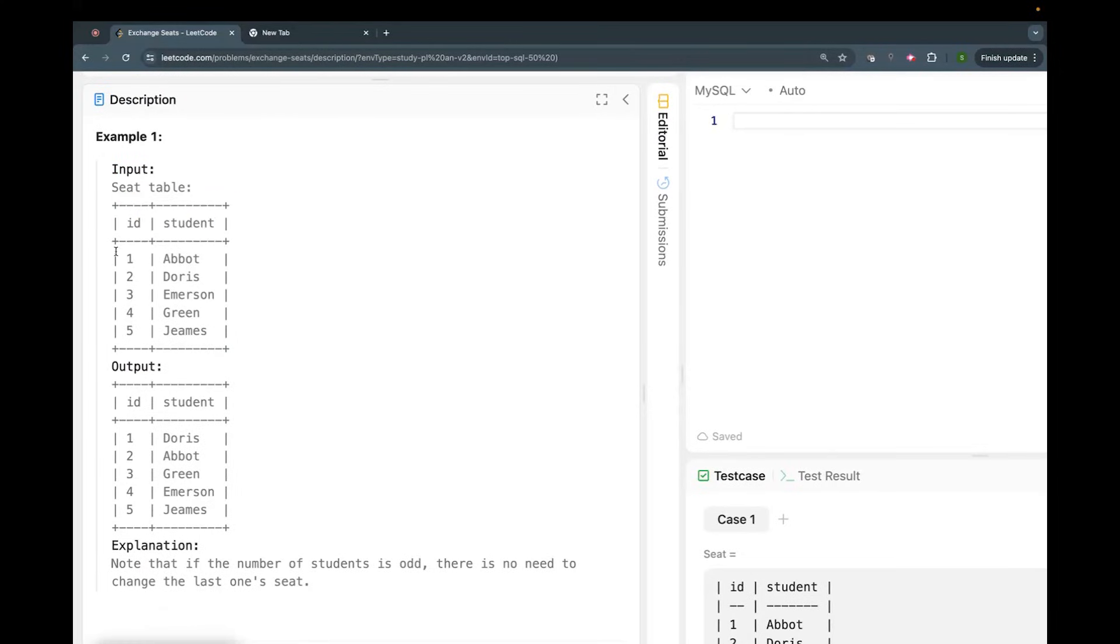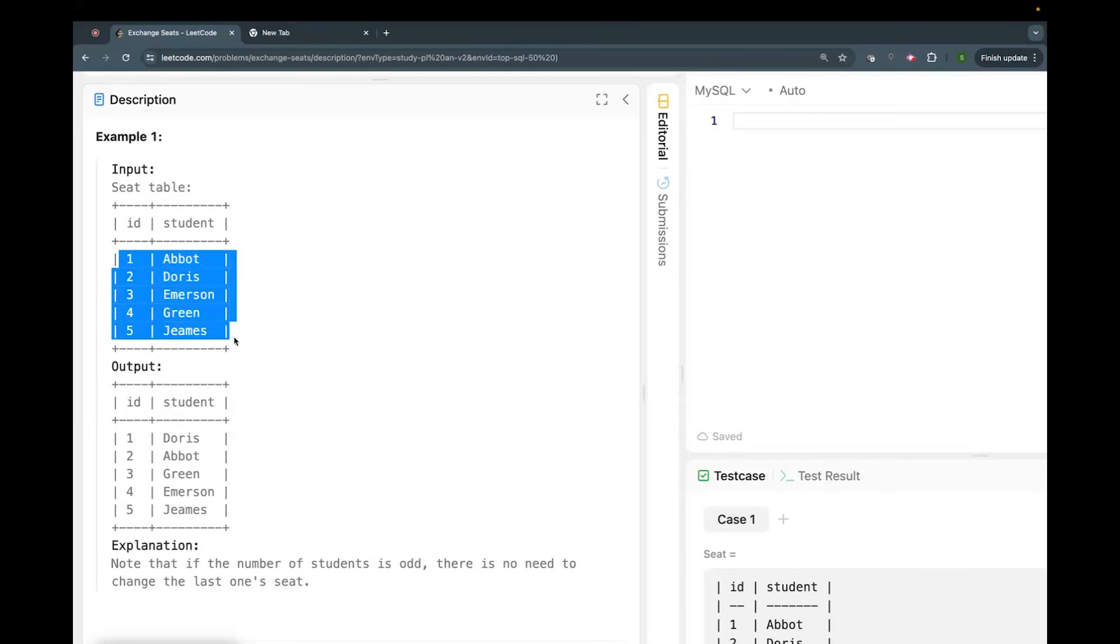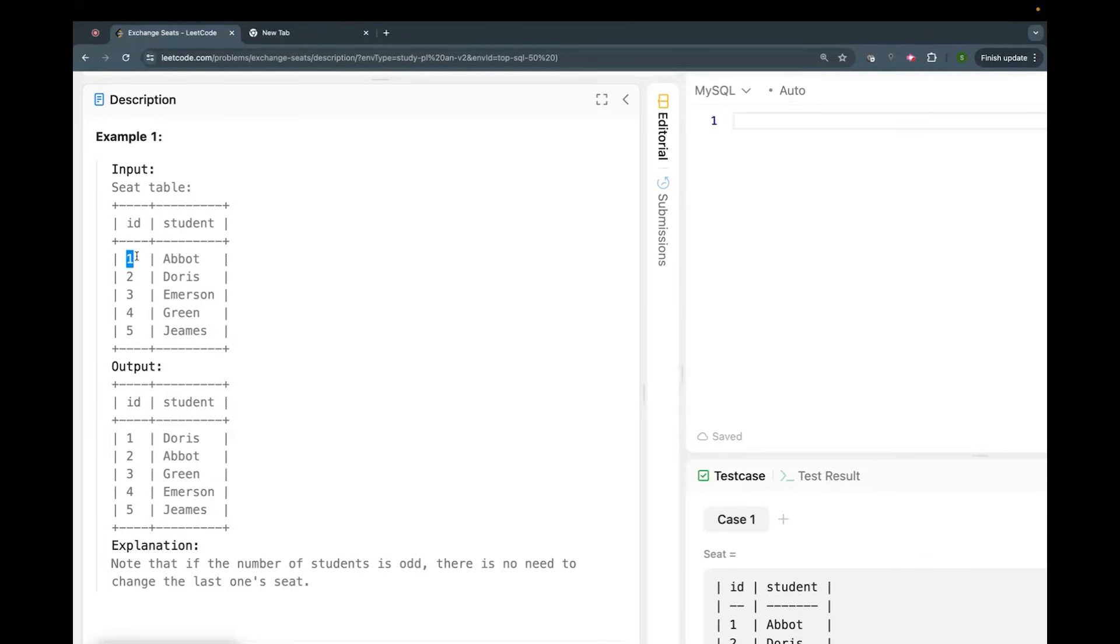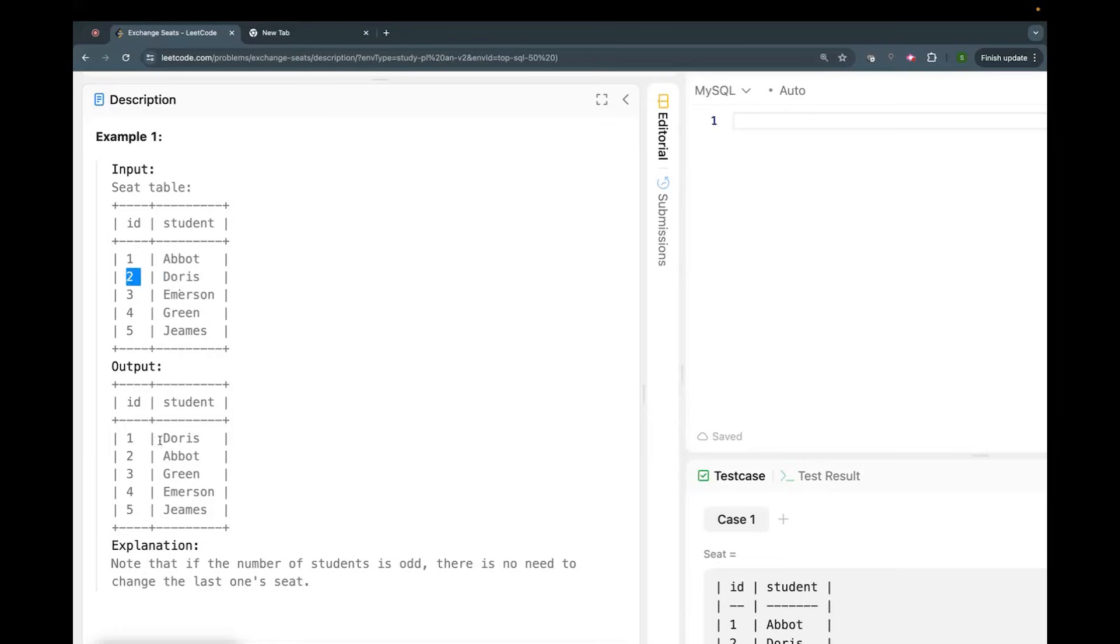What we have to do is: if id is an odd number, then we have to increase it by one. For example, this one becomes two. And if it is an even number, decrease it by one, so two becomes one. That means Doris was having id of two, now it will be one.